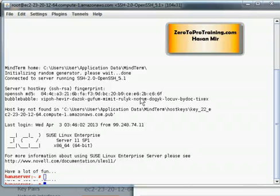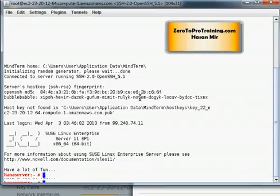I'm now connected to the Linux server as root user. I need to change my user to the one that owns the SAP HANA database, which is the HDBADM user — the database administrator. The command I'm going to enter is: su - hdbadm, then hit Enter.